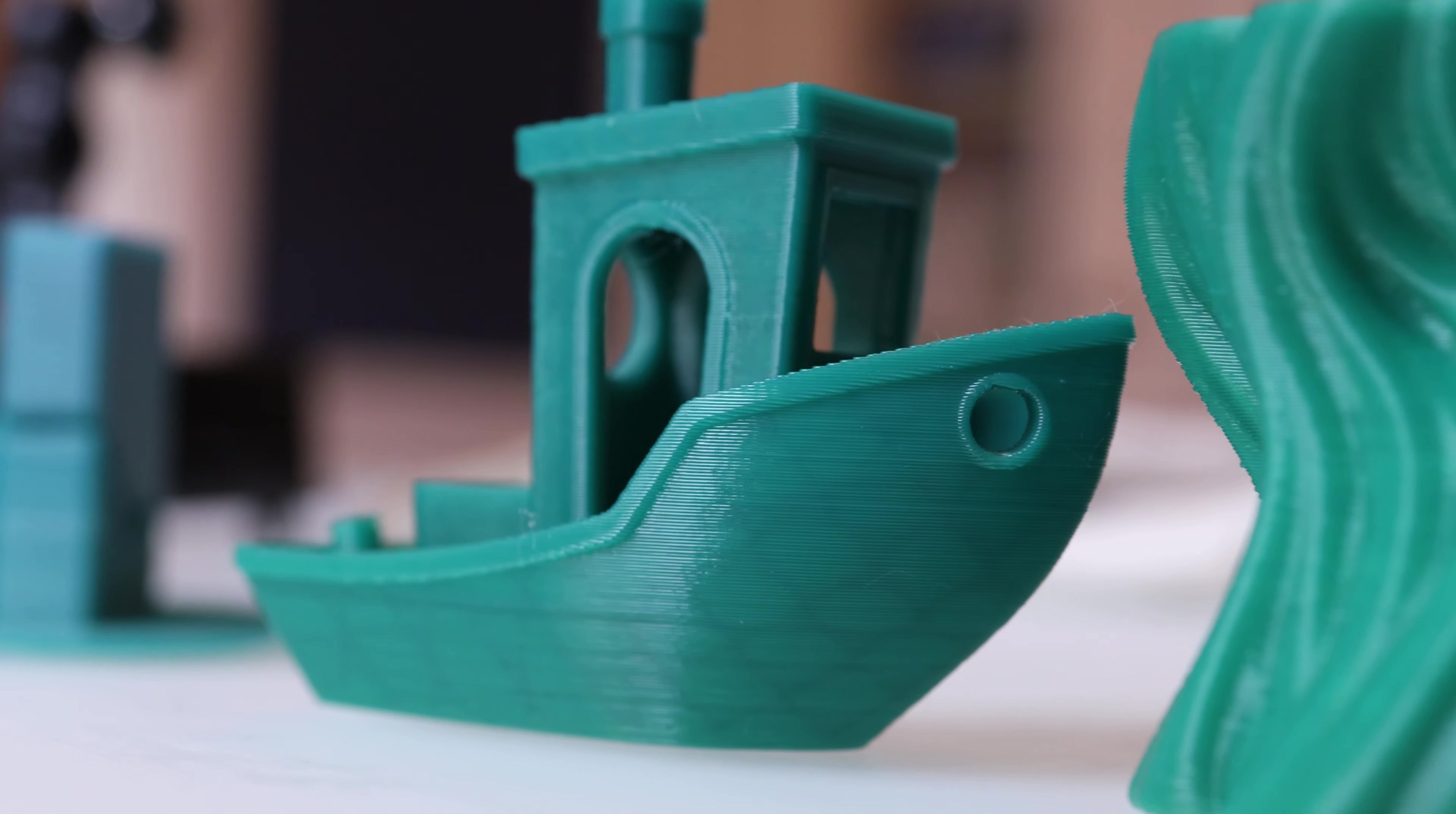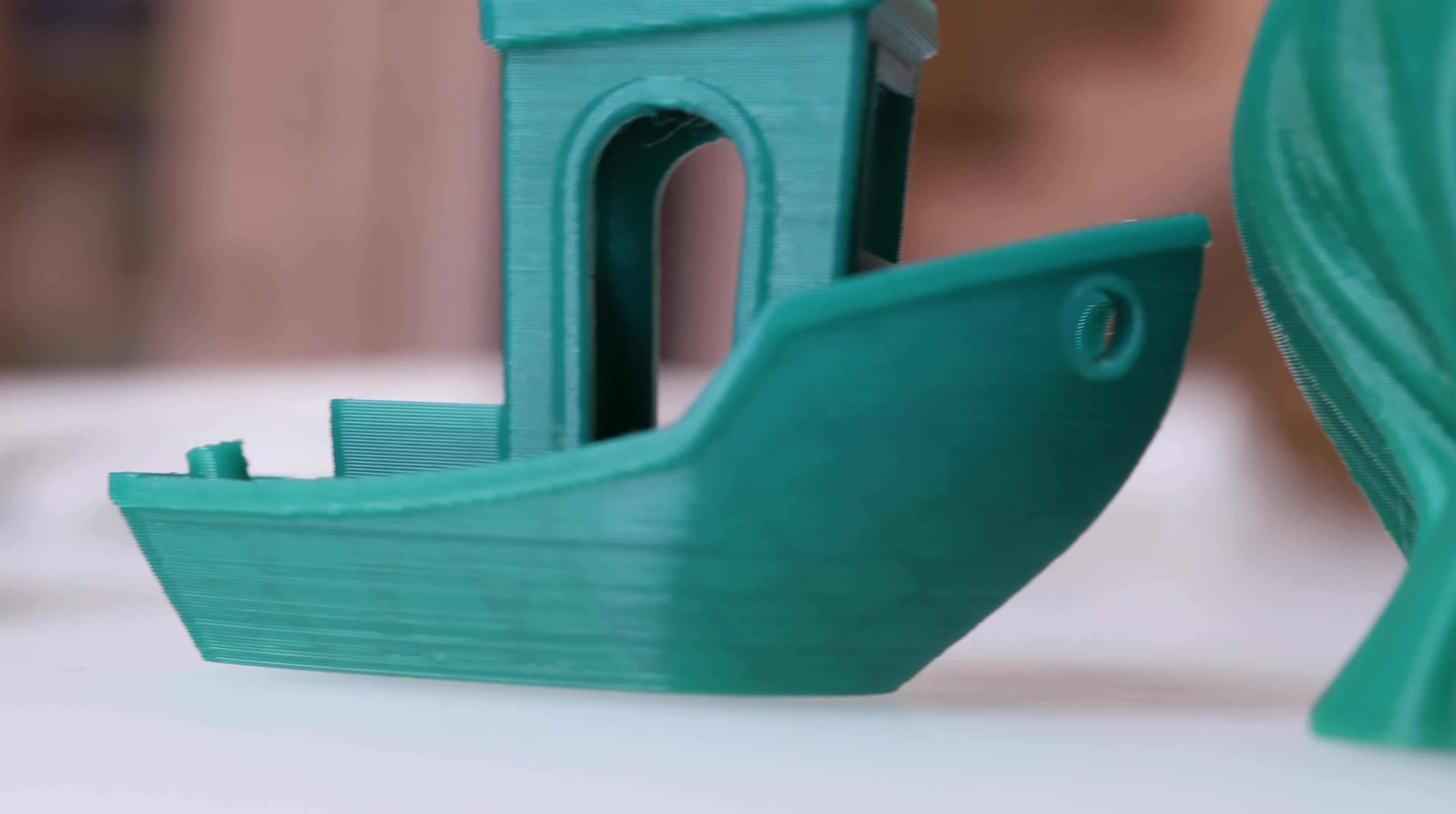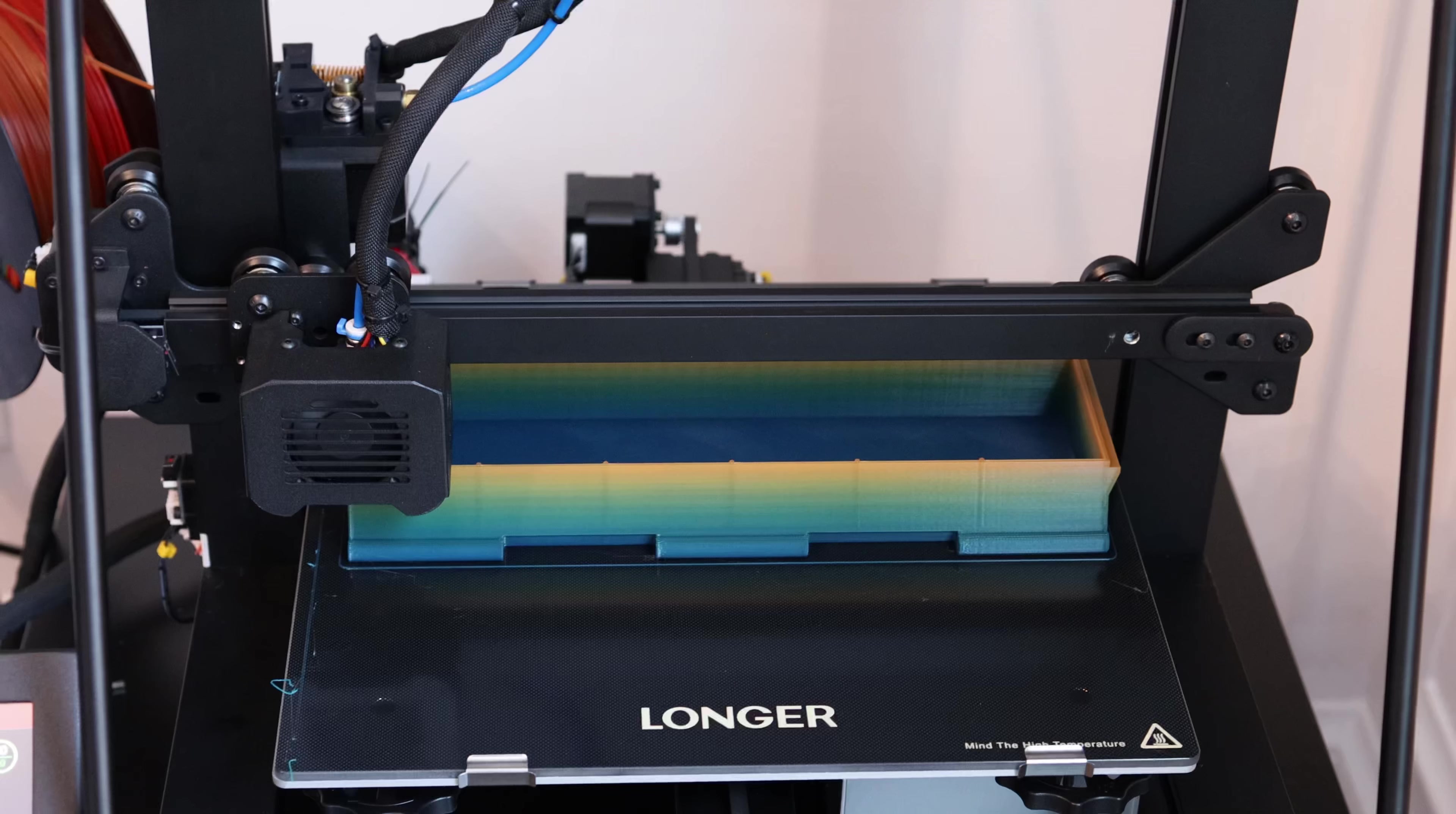Here's a bunch of the prints that I made. This benchy turned out excellent. And this is a piece that I printed that really took advantage of the whole build area.